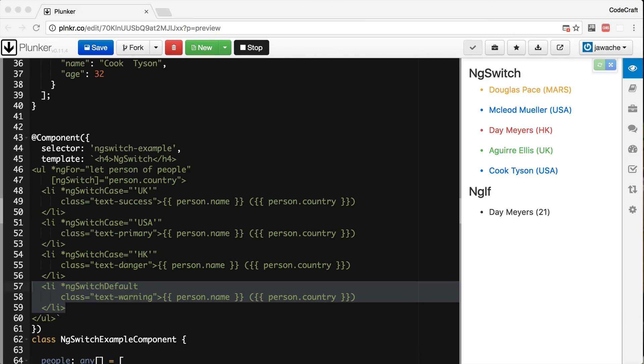I just want to say a quick note: the use of ng-switch here is just for example and not really an efficient way of solving this problem. Normally we would use the ng-style or ng-class directives, which we'll cover in the next lecture.